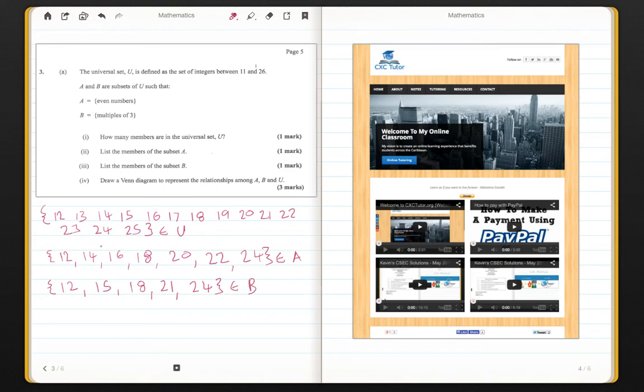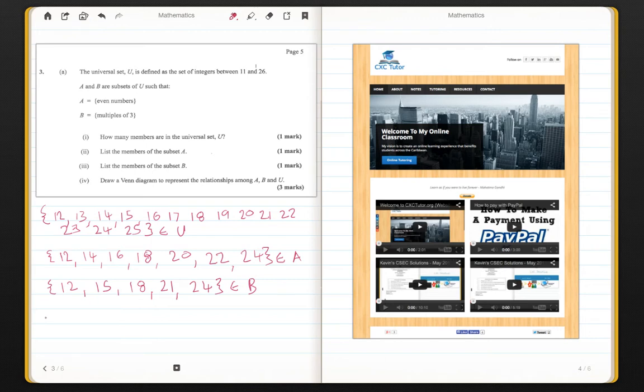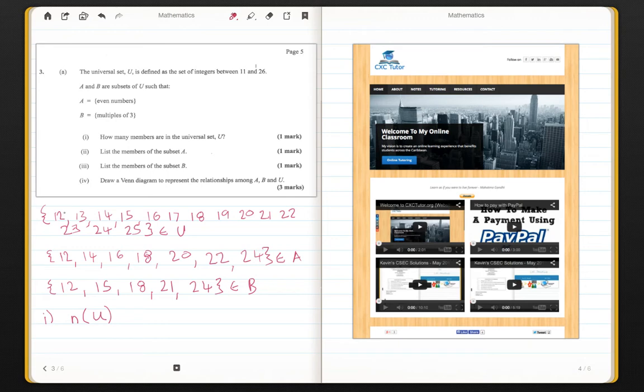So I haven't answered any of the questions as yet, but this is the information that we are given. So part one of the question says, how many members are in the universal set U?